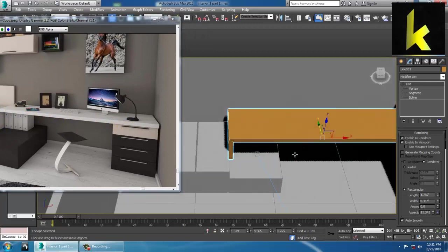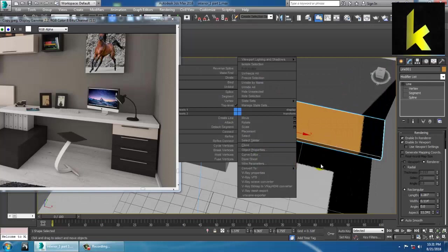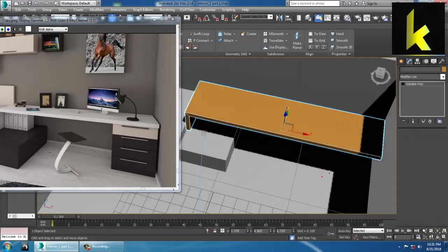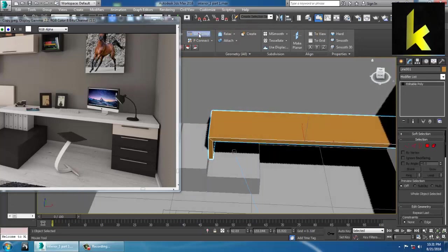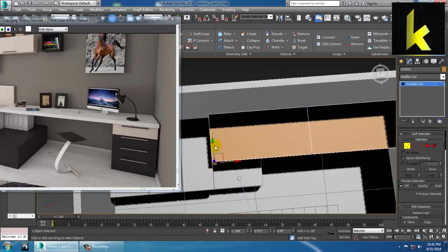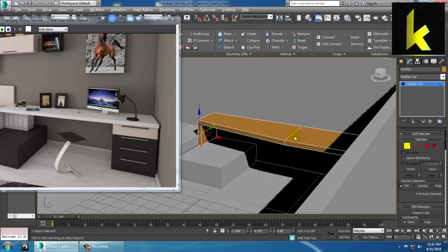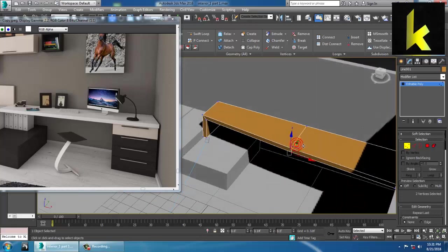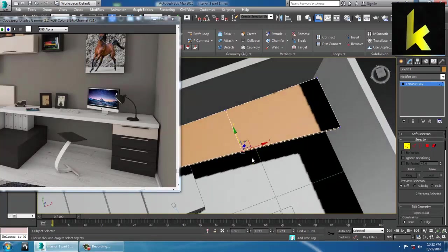Right-click and convert it into Editable Poly. We can put one Swift Loop over here. Take the vertex and shift it a bit inside. This part will be a bit out and this will go in a straight line.